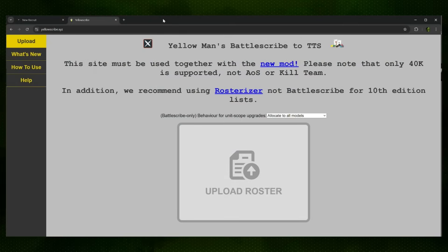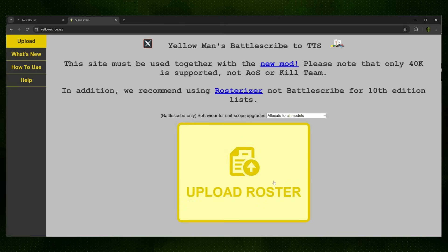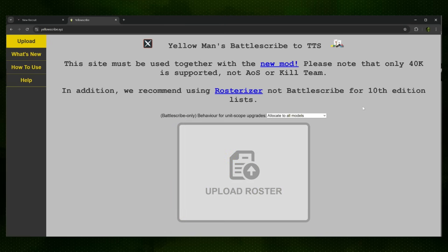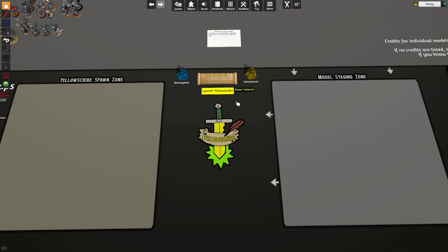If you don't want to use this direct export, you can instead use the official website to convert your army over. All you have to do is download the .rosz roster file from Rosterizer or whatever list builder that you're constructing, drag it into the Upload Roster section here, and that will provide you a code to use in Yellow Scribe.